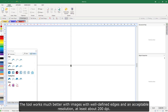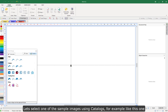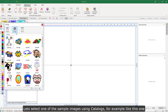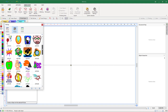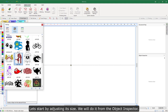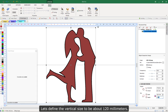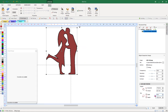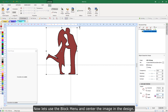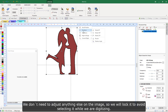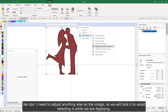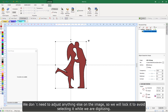The tool works much better with images with well-defined edges and an acceptable resolution, at least about 200 dpi. Let's select one of the sample images using catalogs. Let's start by adjusting its size from the object inspector — we will define the vertical size to be about 120 mm. Now let's use the block menu and center the image in the design. We don't need to adjust anything else, so we will lock it to avoid selecting it while we are digitizing.